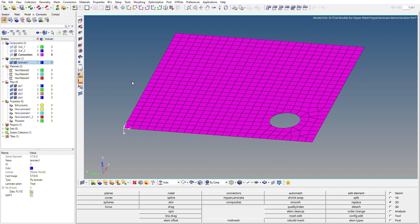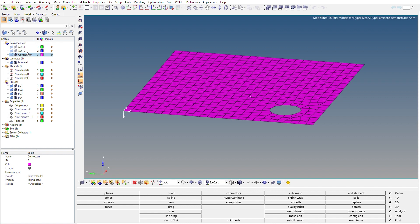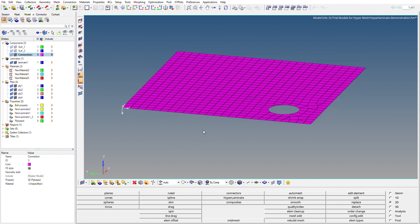We have created the laminate and the plies, but we can't visualize them yet. Before visualizing, we need to assign the PCOMPP property card to the component containing the mesh. Go to Connection, then Property, and select the ply-based property — which I have already selected. To visualize the composite structure, we switch on the 2D detailed representation.